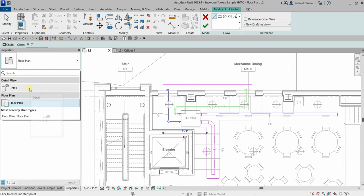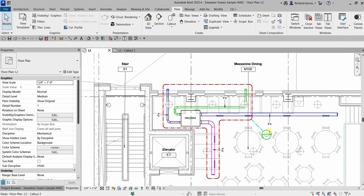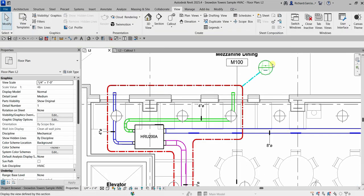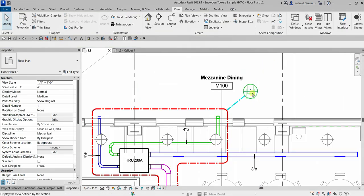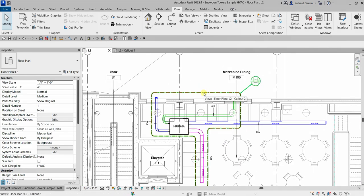There's the non-rectangular call out. For the type, I'll use Floor Plan since this is a floor plan view — if I were creating a call out in a detail view, I'd select Detail for the type. I'll select the check mark to finish. There's now my call out. The call out bubble here is empty because we haven't placed the call out view inside a title block or sheet yet — once we do, the head will populate with the sheet number and detail number.